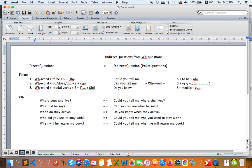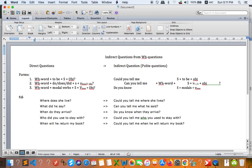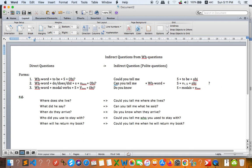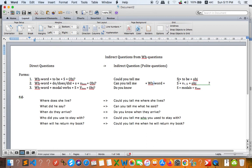In order to form indirect questions, you can use 'could you tell me', 'can you tell me', or 'do you know'. You can use any one of these. After that, you have to use the WH-word — whatever WH-word appears in the original question, you keep it. And after the WH-word, you have to use a subject for all question types. Let's start: for questions with 'to be', the order is subject plus to be.